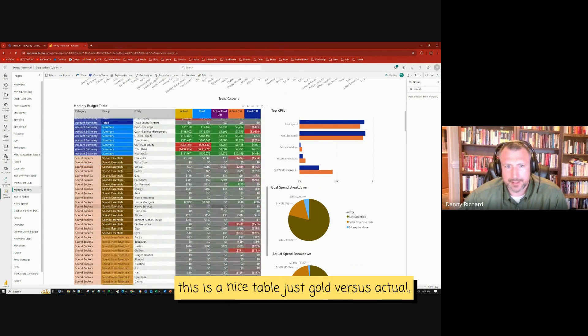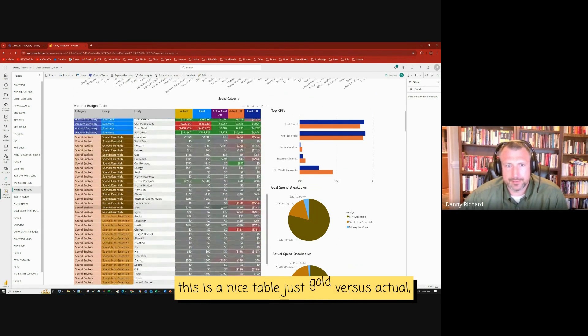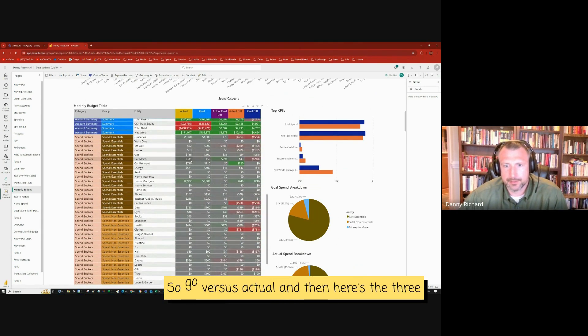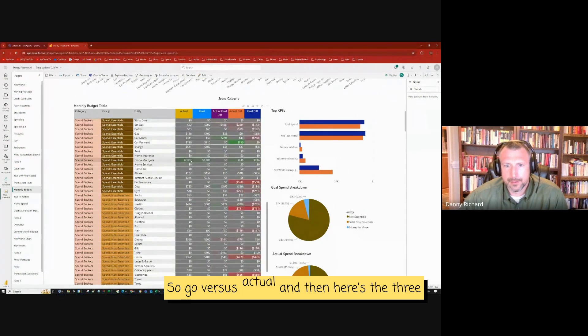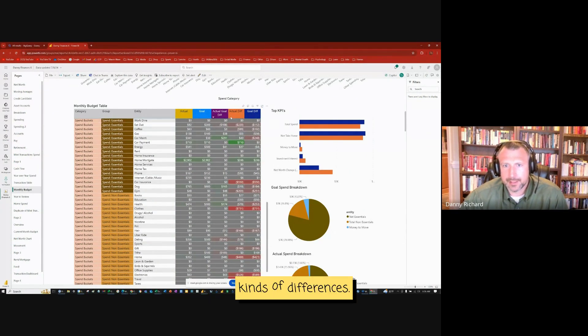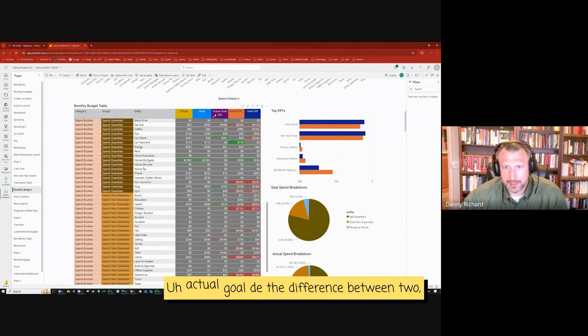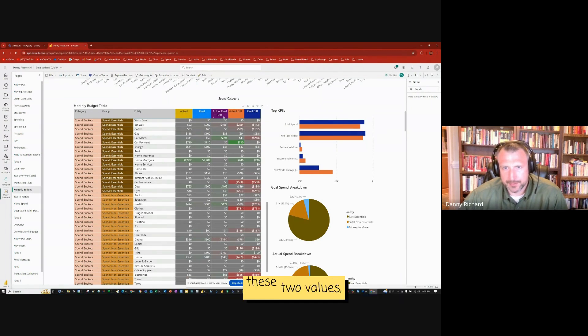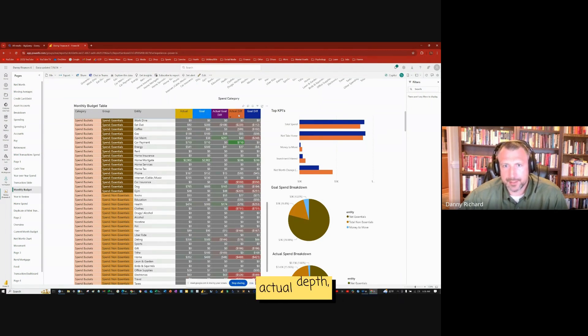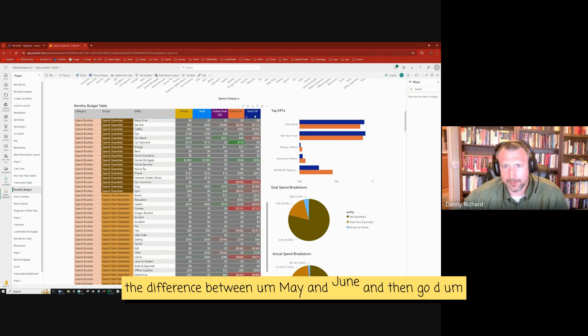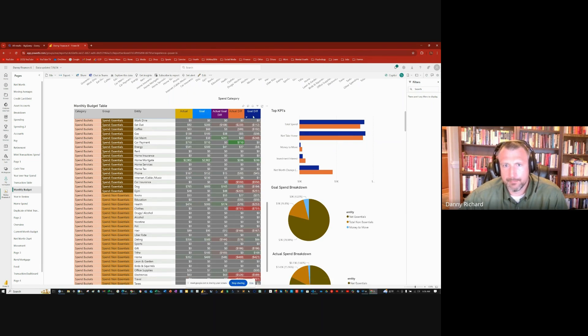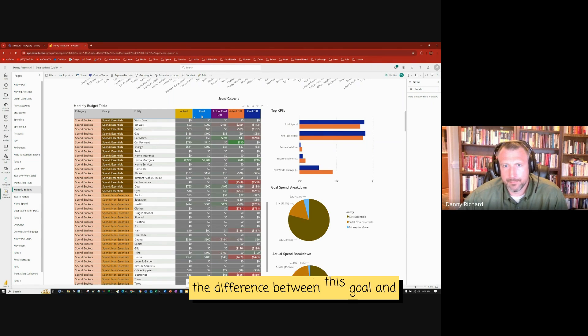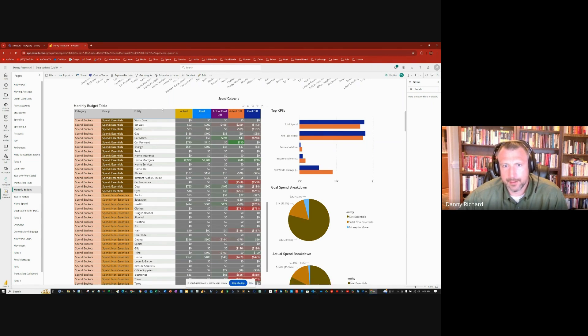Yeah, this is a nice table, just goals versus actual. It shows all the spending categories. Goal versus actual. And then here's the three kinds of differences: actual goal diff, the difference between these two values; actual diff, the difference between May and June; and then goal diff, the difference between this goal and last month's actual.